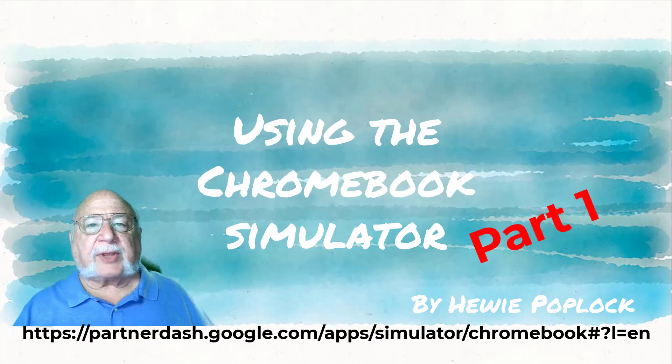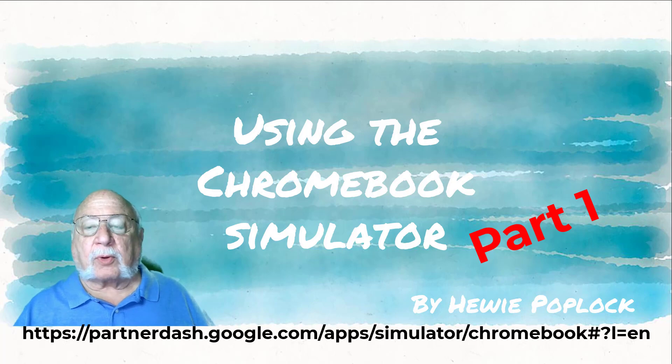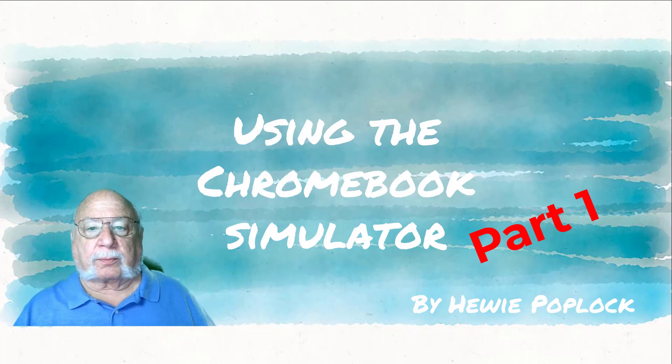This is the end of part one of the Chromebook simulator. Next month, we'll have part two. I'm Huey Poplock.